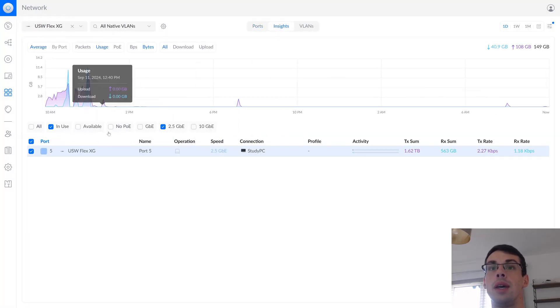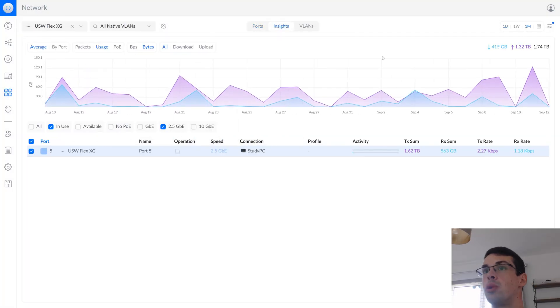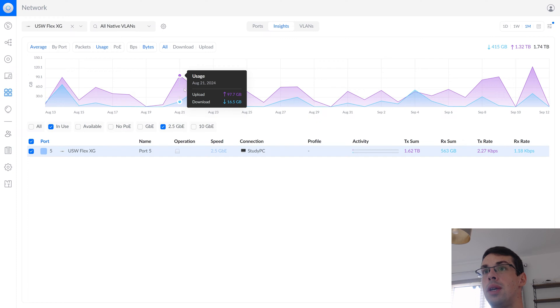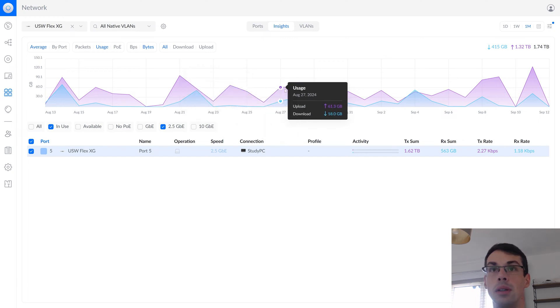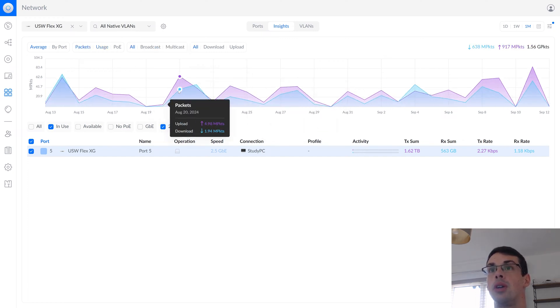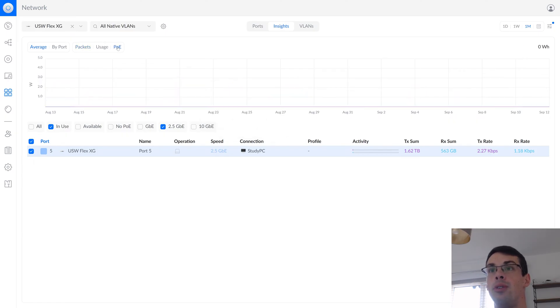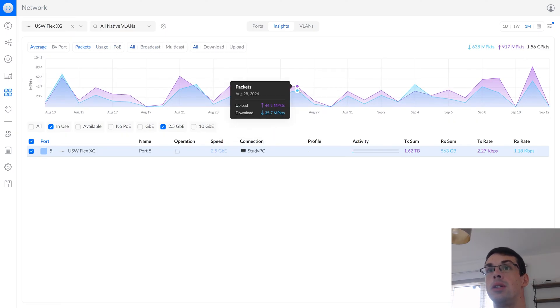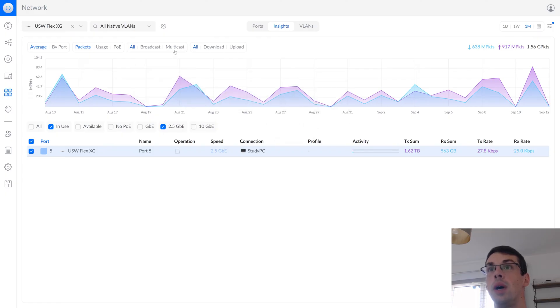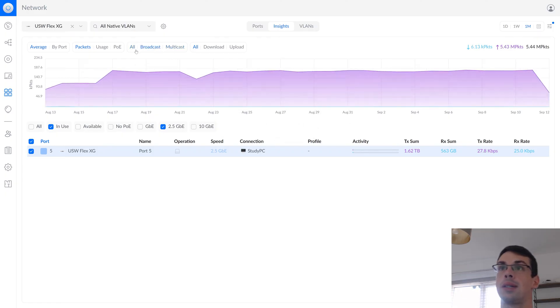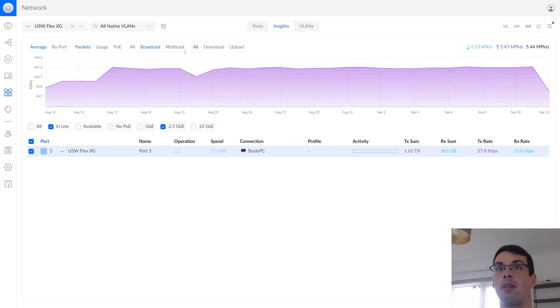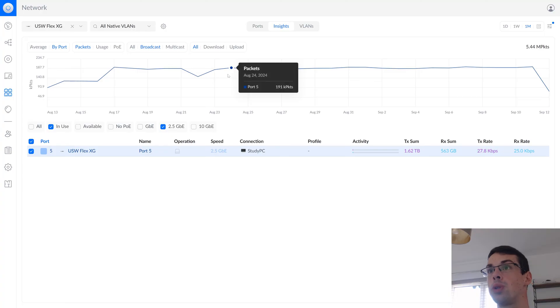You can also see a bunch of insights as well. If you switch over to there, you can see loads of data for every single day. You can actually look at it on a packet level. If you have PoE, which I don't, but if you did, then you could see data for that as well. You can filter things by broadcast or multicast traffic. You can look at the data by port as well.